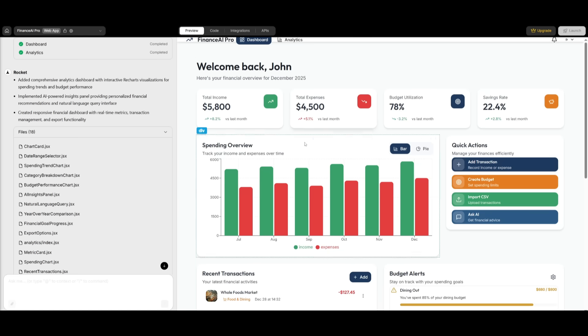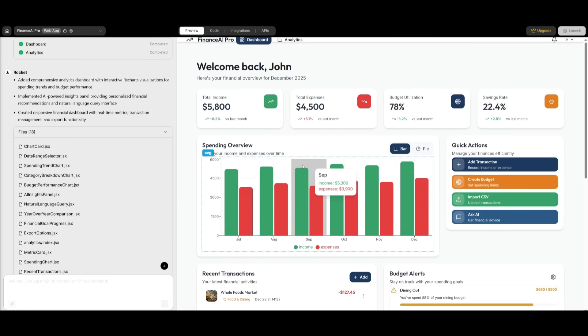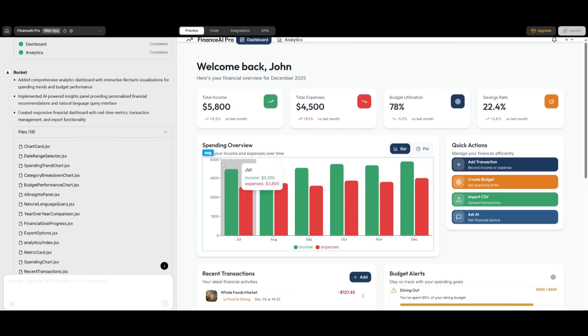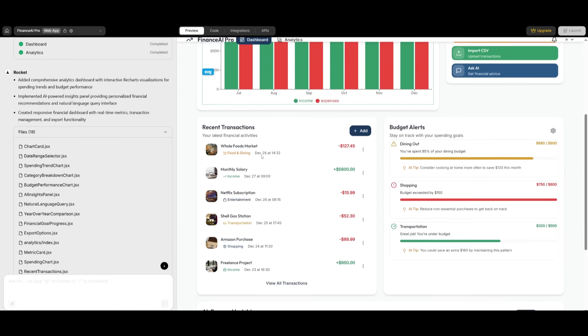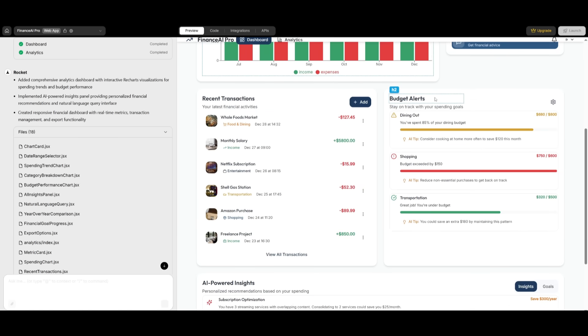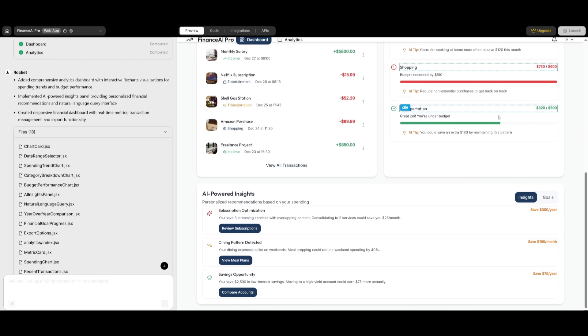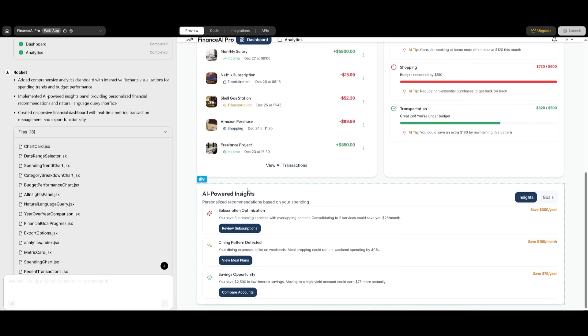Now, obviously, within the editor mode, you can see that it highlights all of the components. And that is a feature part of Rocket.new. So if I was to highlight this, it will directly attach it to the chat panel where I can request the AI agent to fix or improve a certain component. But essentially, you have recent transactions, a budget alert, and there's also AI powered insights.